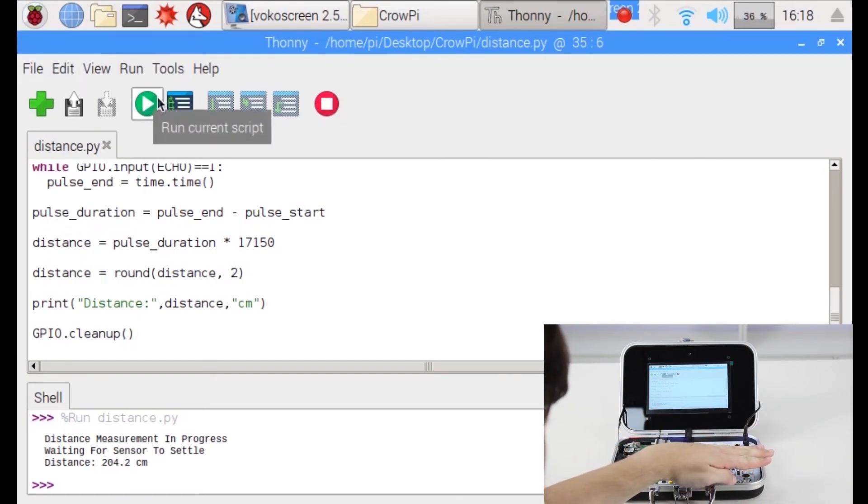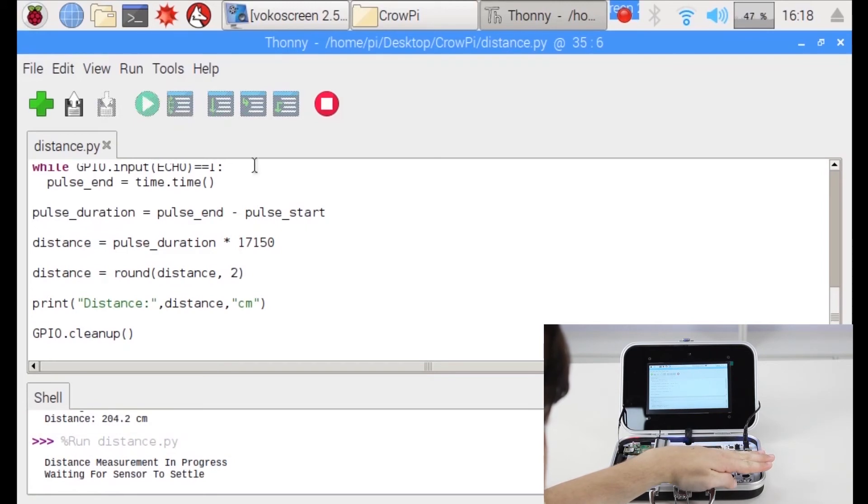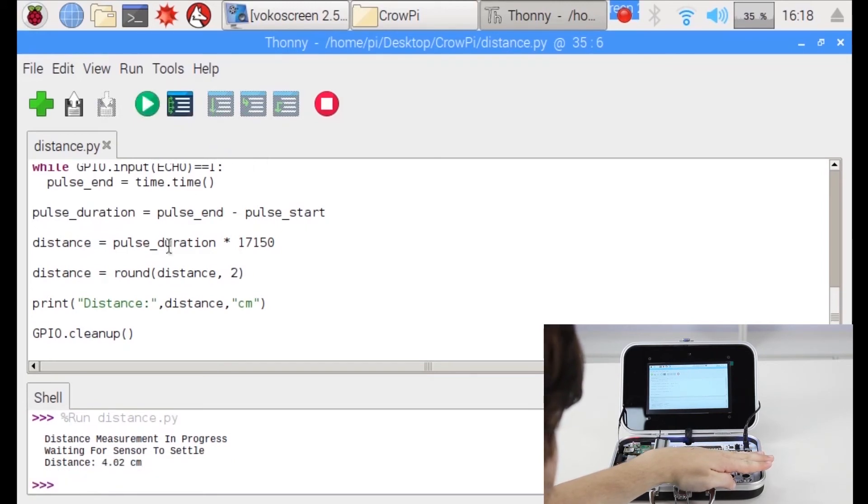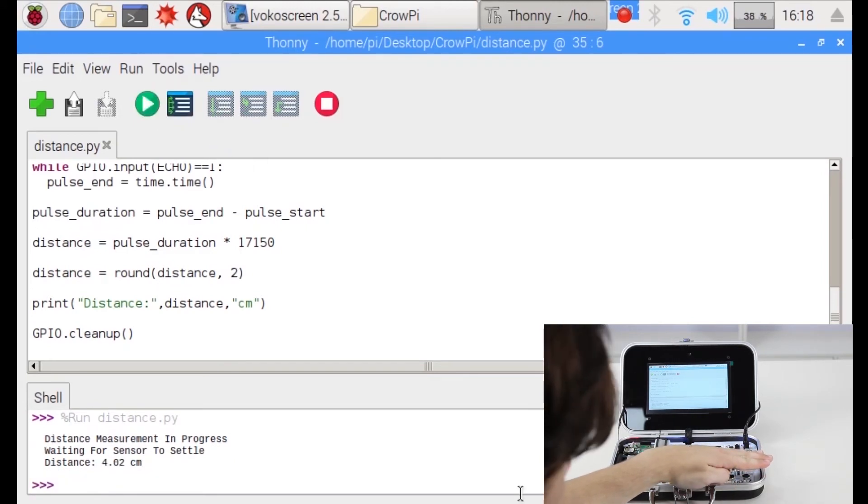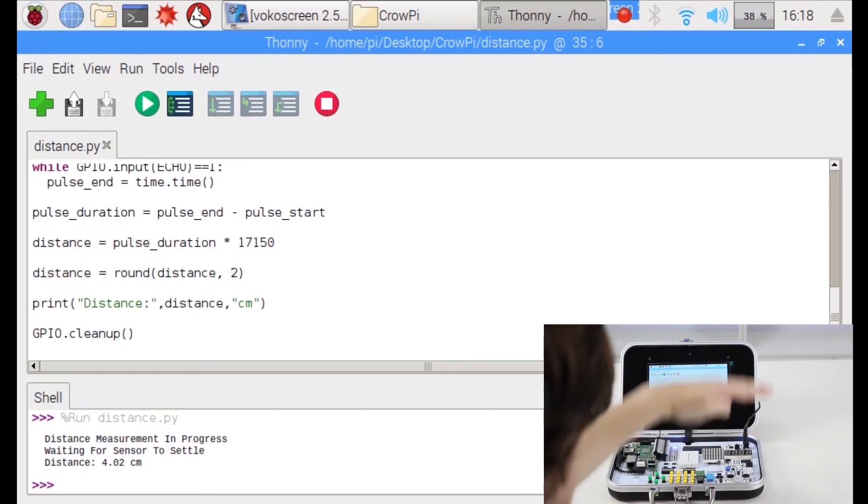Not that high. Settle down for a moment. 4 centimeters. That's actually right.